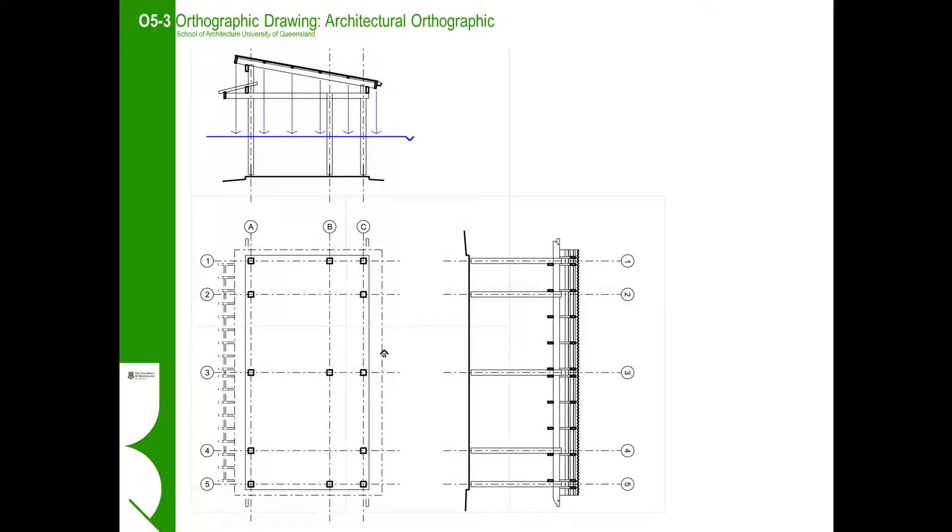Welcome back to the Architectural Orthographic Instructionals. In this video we will cover the construction of the reflected ceiling plan.